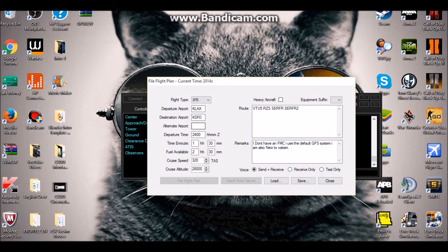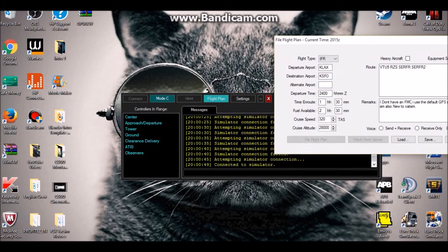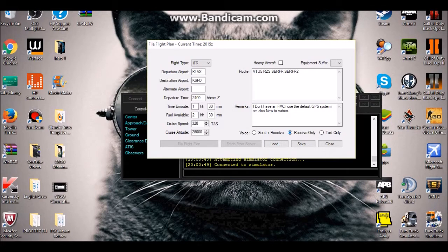Fill in your departure airport, destination, and alternate airport in case of emergency. Departure time must be in Zulu time. Enter your estimated time en route and available fuel. Set your cruising speed — I have the 320 — and cruising altitude at 28,000 feet. For voice, if you have a microphone configured, select 'Send and Receive' so you can both talk and listen to controllers. Then save the flight plan.